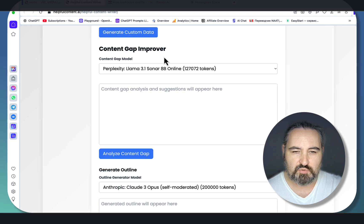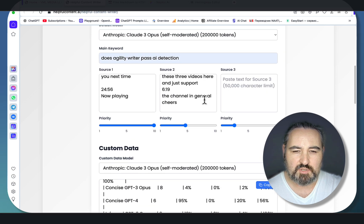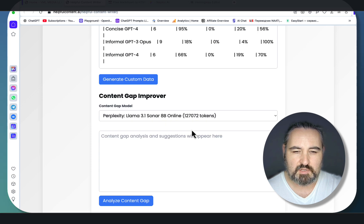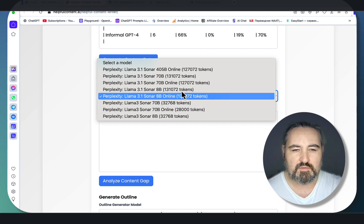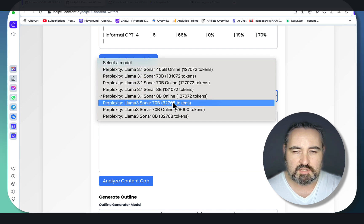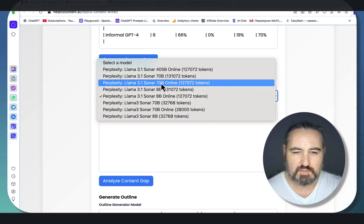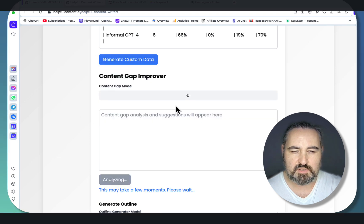The Content Gap Improver is one of the innovations. This looks at the sources, audits them critically, and tells me what is missing from those sources. This is the only section where you have Perplexity models only. I'm usually going for 8B online or 70B online for faster response.